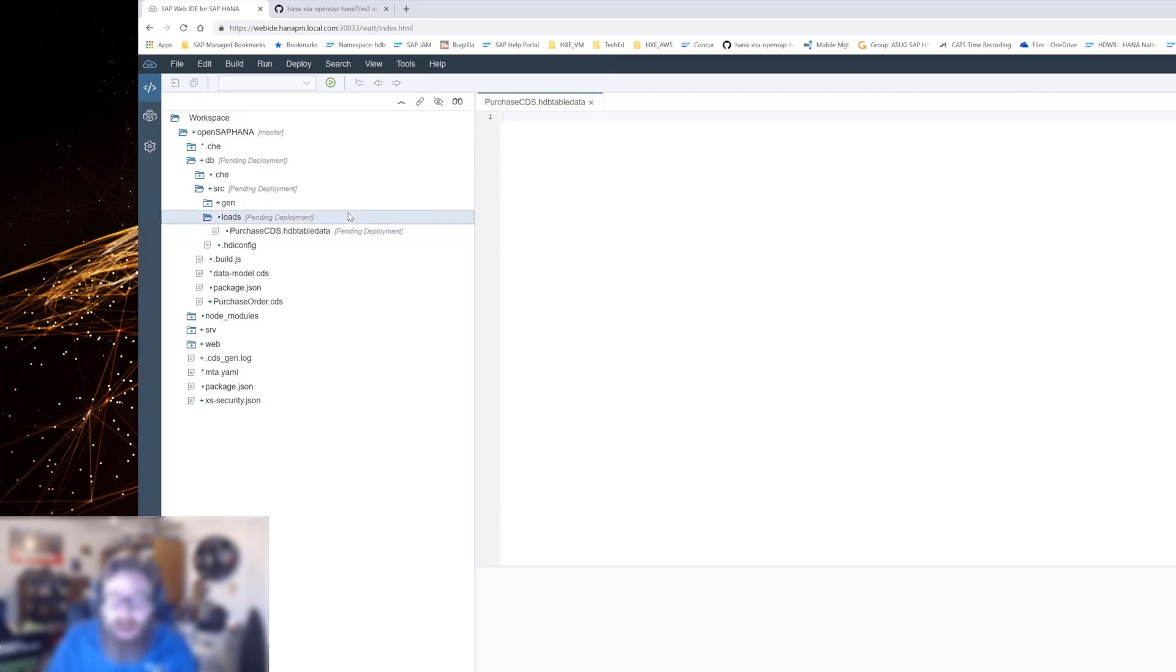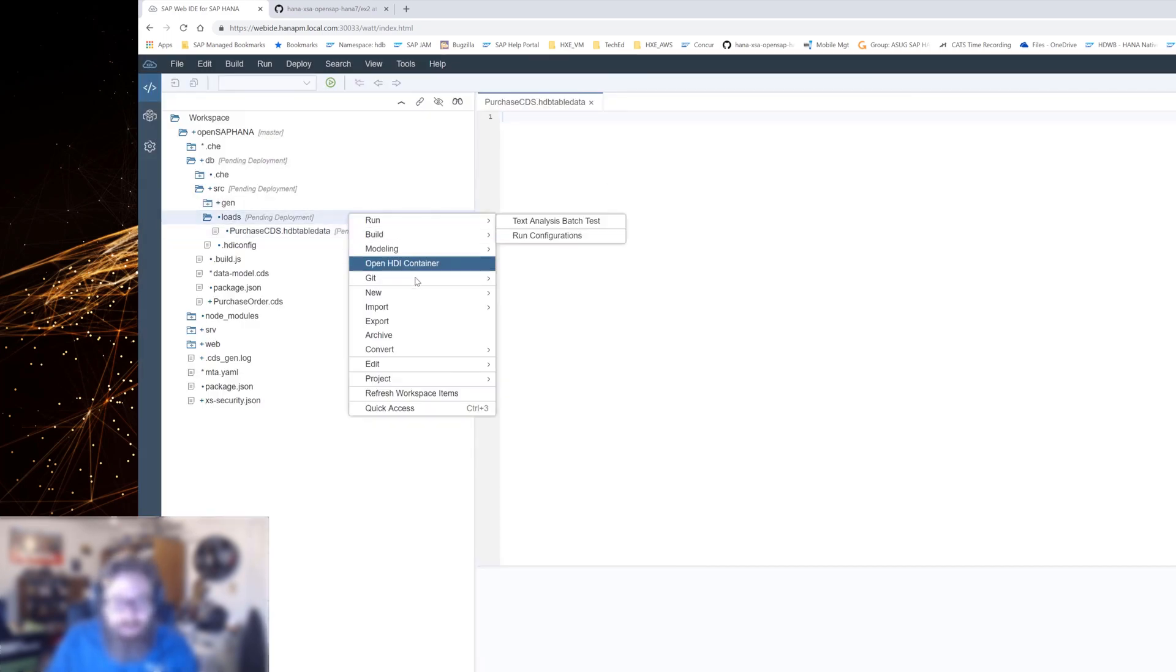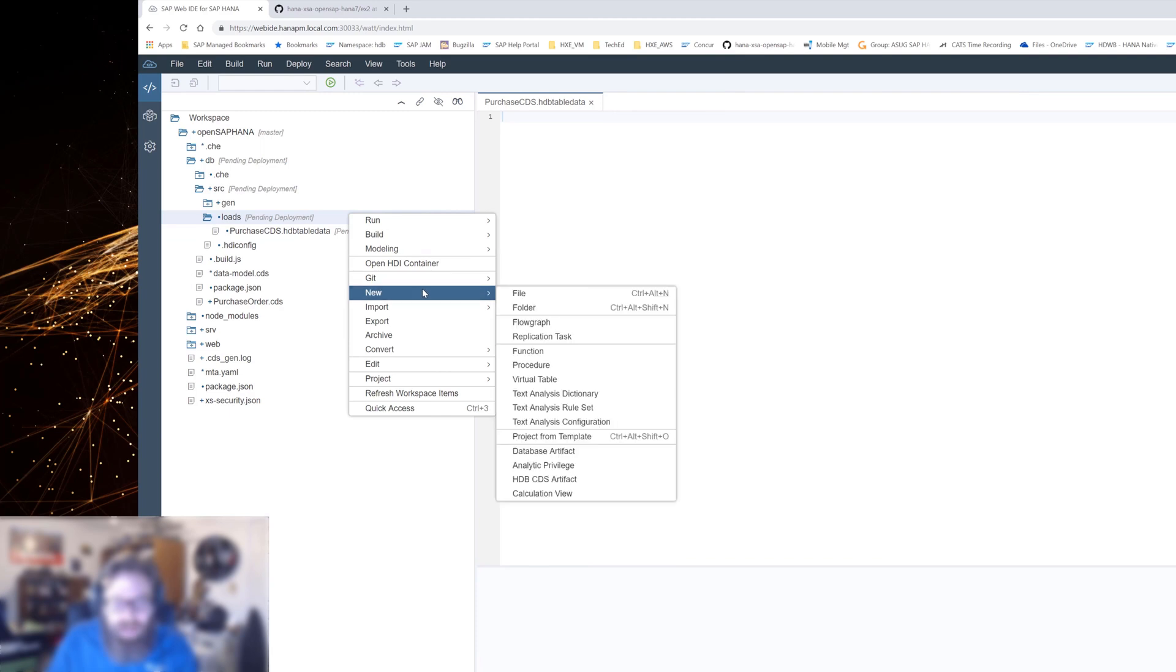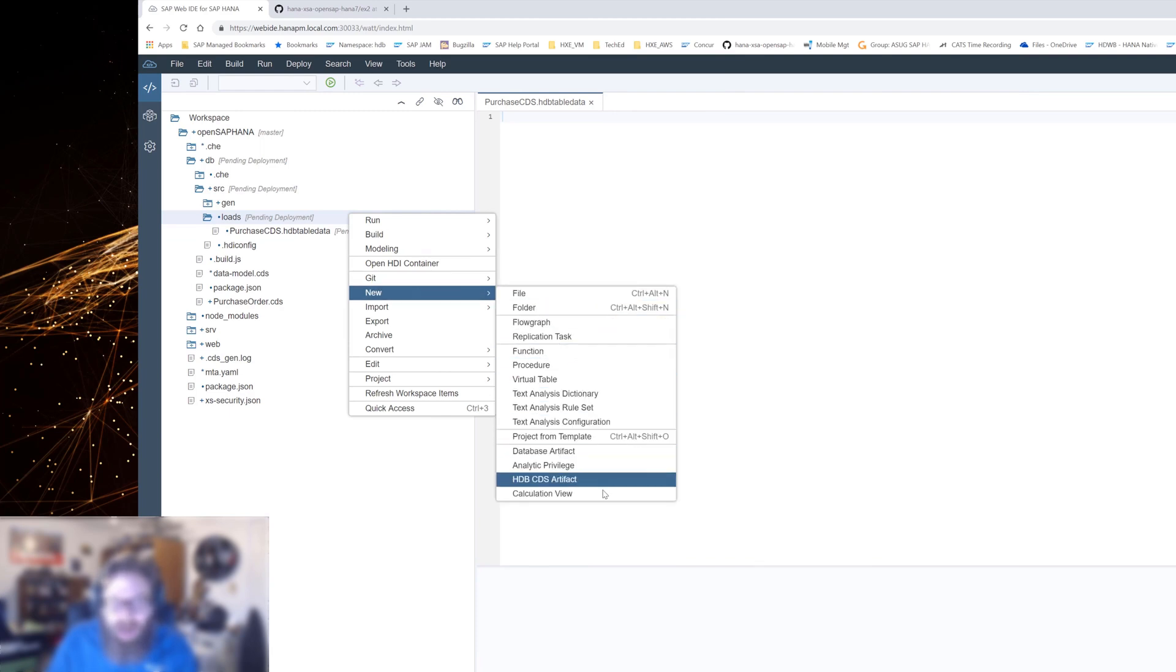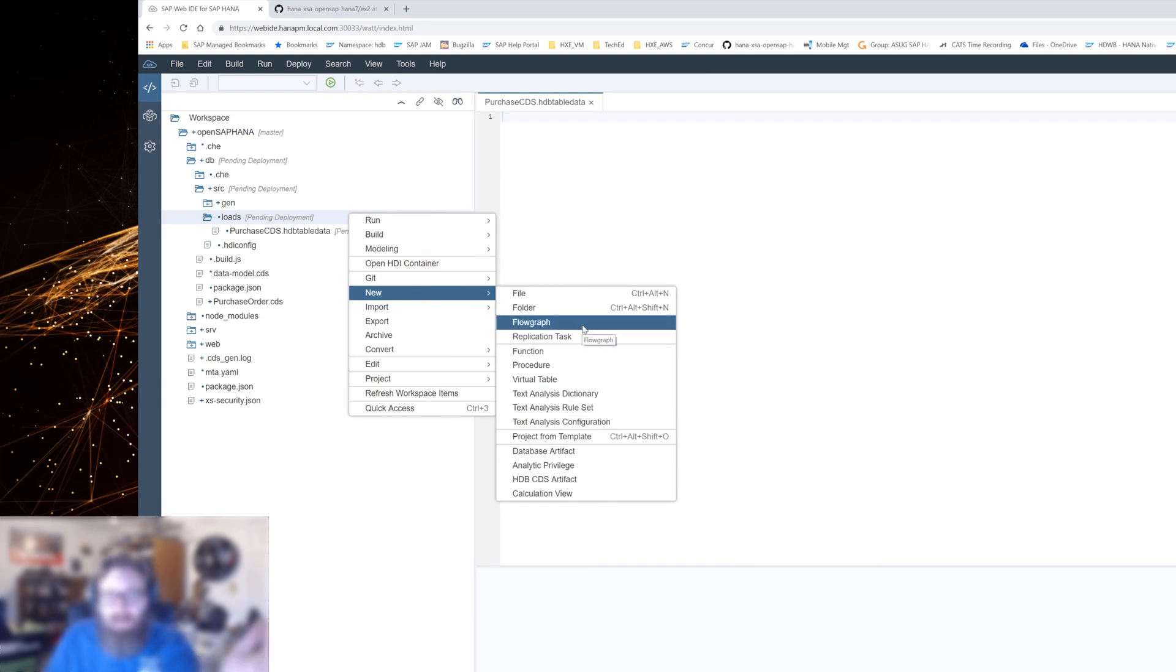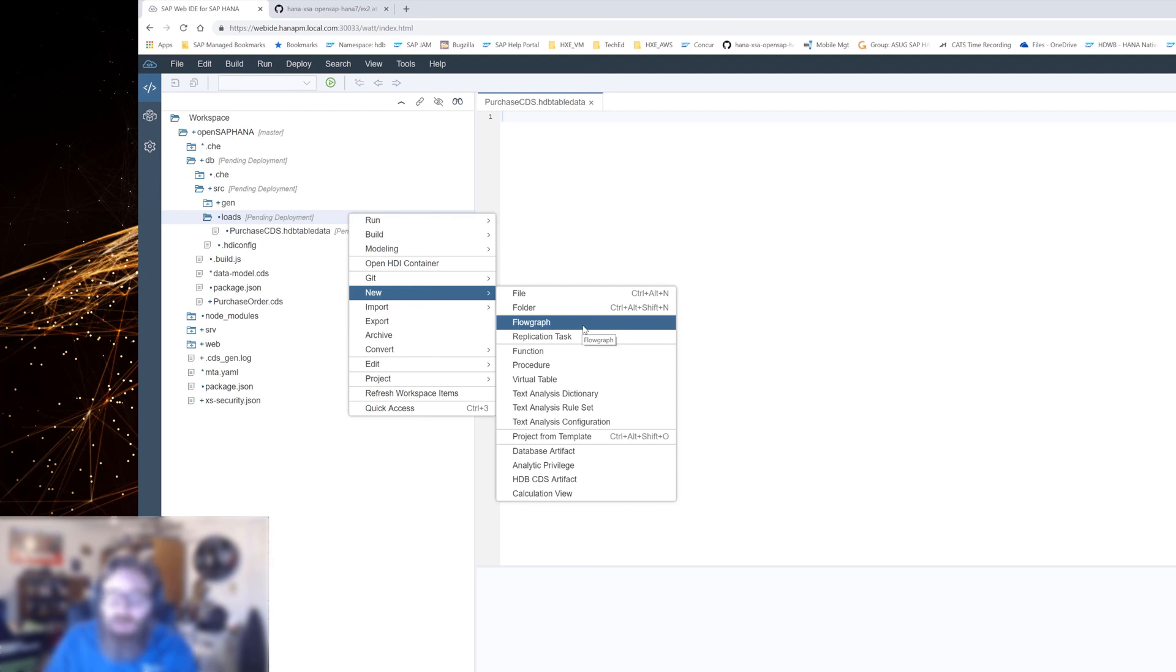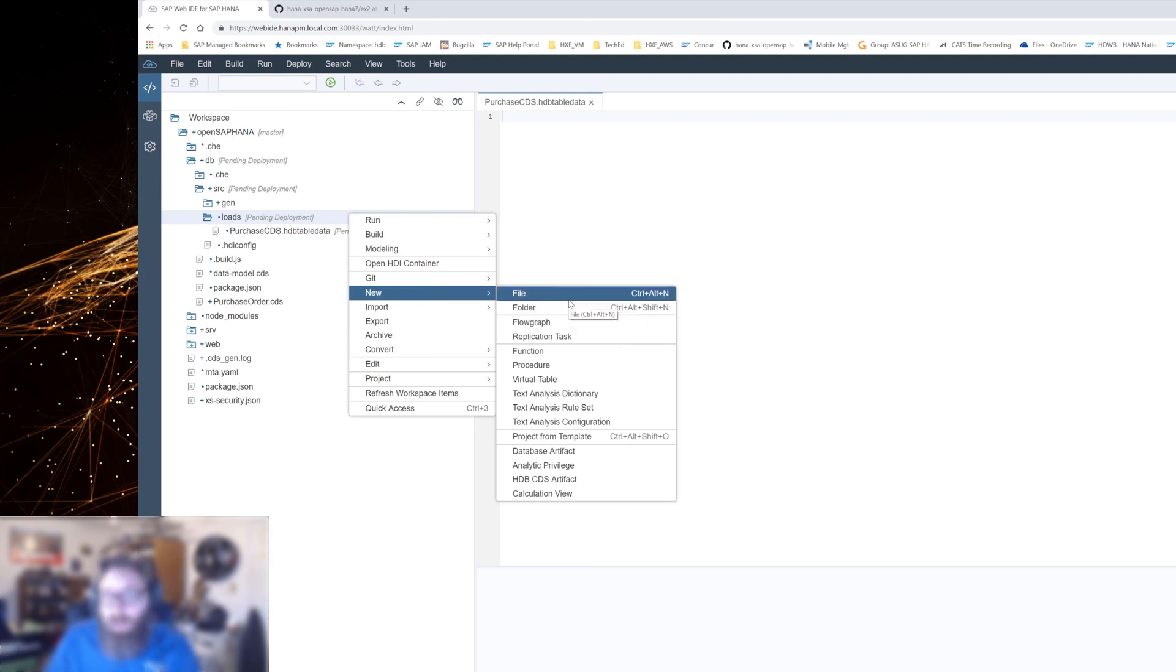And for most database artifacts, you do have to type the file extension. I'm going to go ahead and create this. You do have to do this via the new menu, new file, because you see here, there's not an option here for everything. There's probably between 40 and 50 different database artifacts. And they don't all have menu options on here. There's only the most commonly used ones that have menu options.